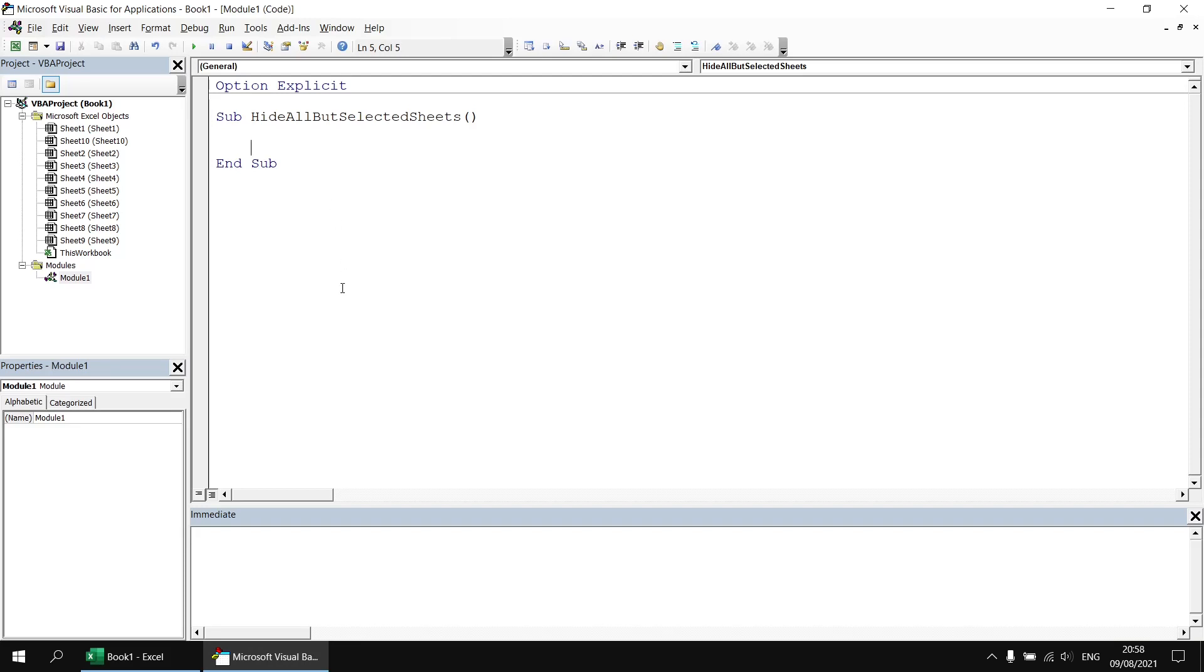The key to answering this question is to know that there is already a collection built into Excel VBA that allows you to reference all of the selected sheets. It's not immediately obvious how to access the property that returns the selected sheets collection however.